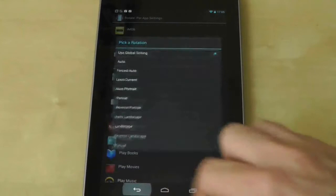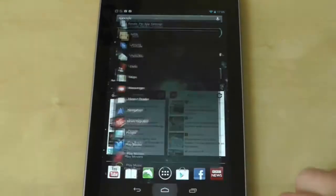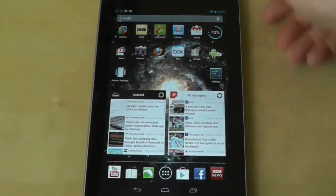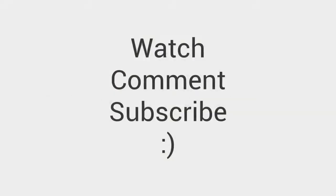Ultimate rotation control is free as a 7 day trial and £1.69 after that. But if you're one of the early Nexus 7 adopters who got the Google Play credit you should definitely spend a little bit of it on this.